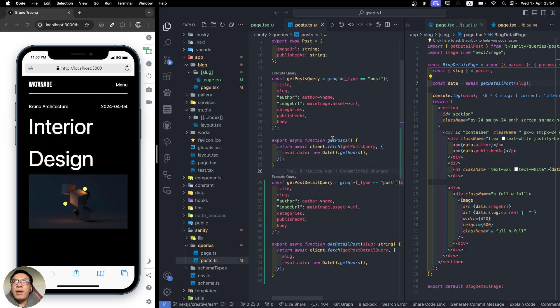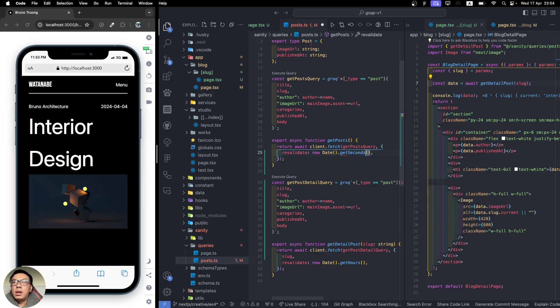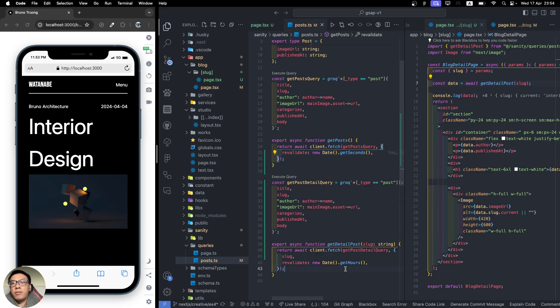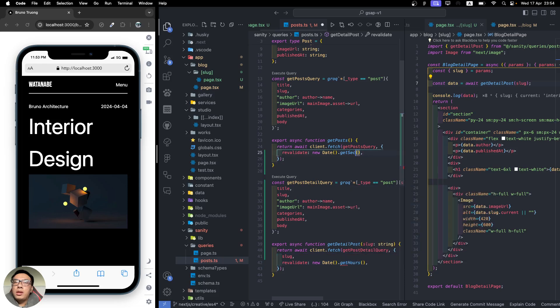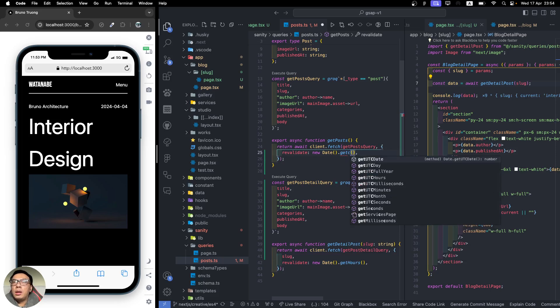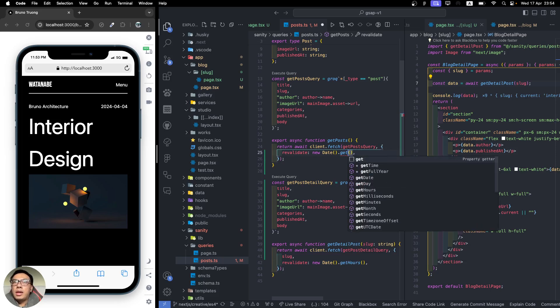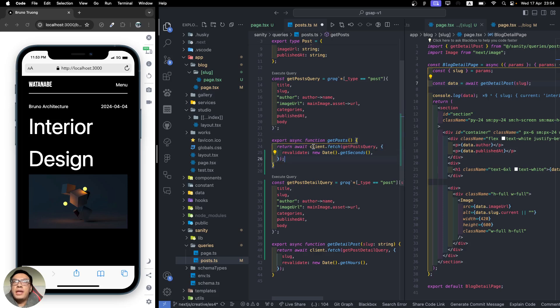For example, we have a getBlogs function right here. We can have this to revalidate like every second. This function just leaves it there, but we have the seconds parameter.